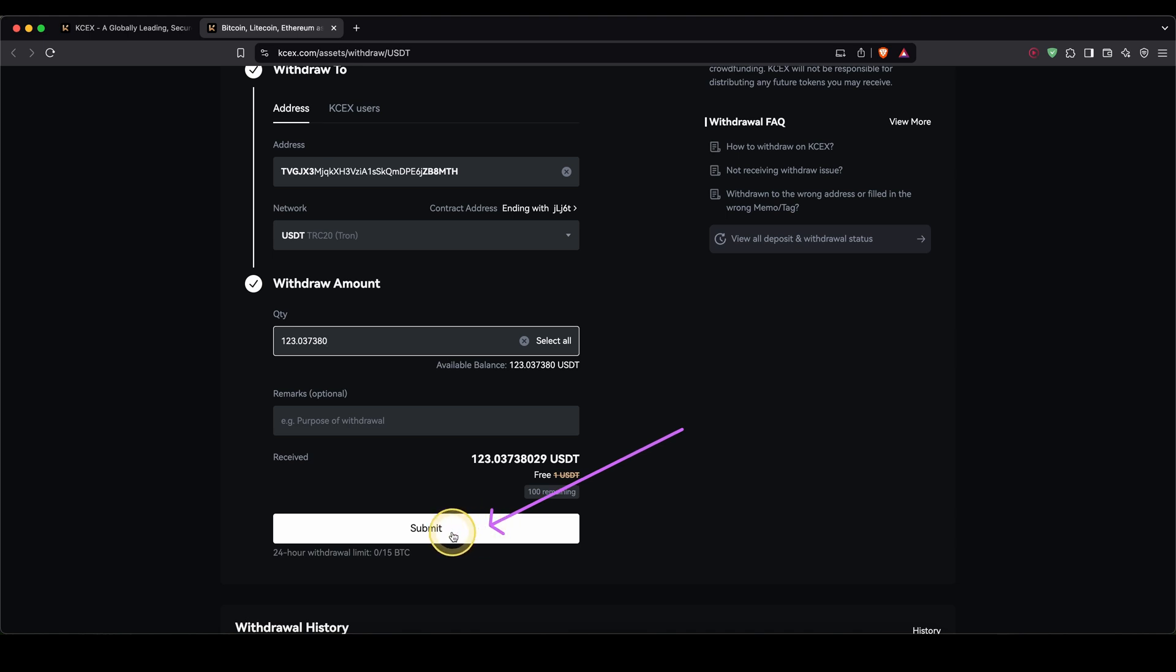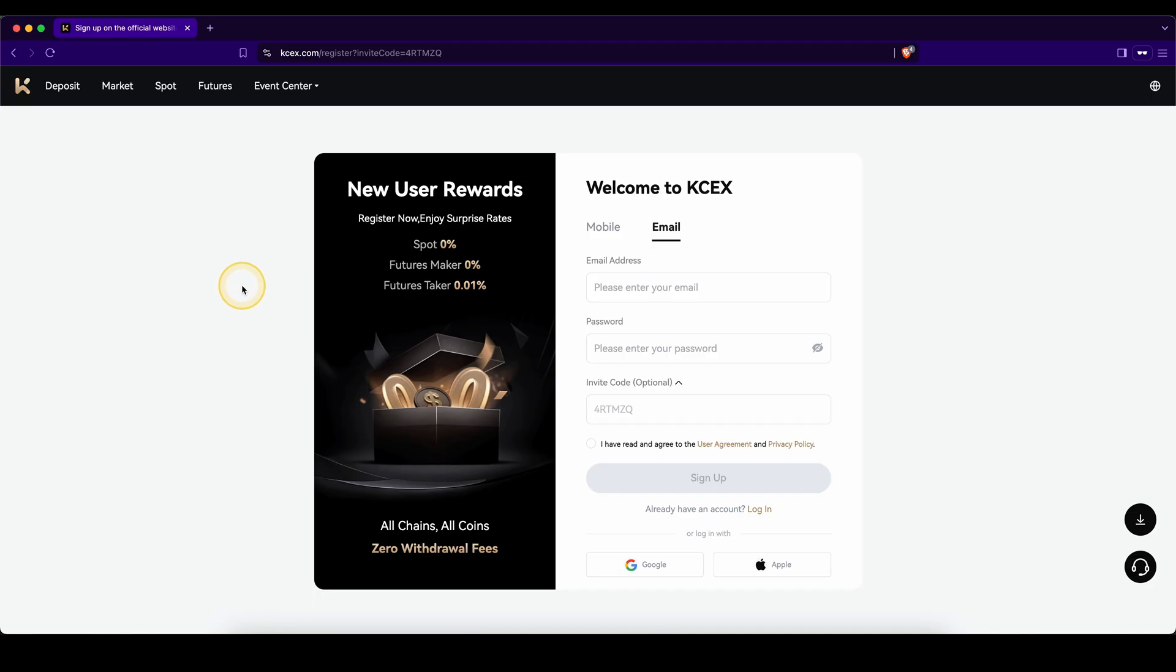If you're sending larger amounts, I recommend you first send a small test transaction. And once you've received everything, send the remaining amount with a second transaction. Don't forget to create an account on KCEX by using the first link from the video description to enjoy the lowest fees anywhere and get up to $370 of bonuses.